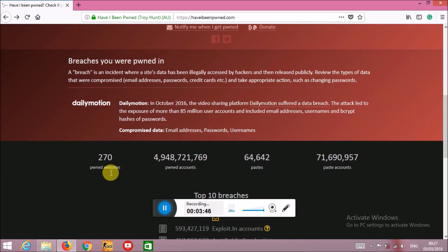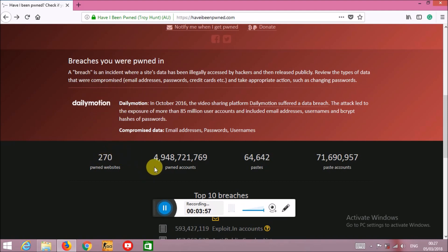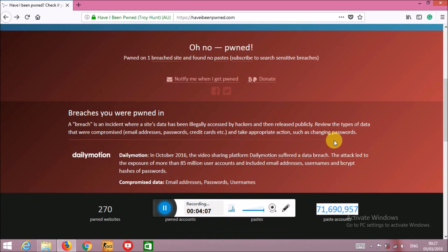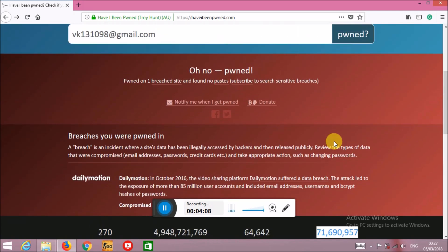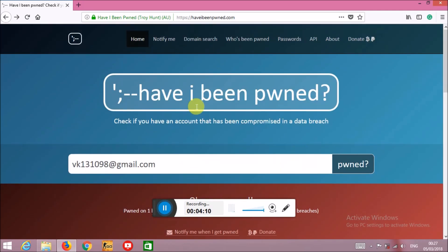You can see more than 272 websites till now that have been hacked, or you can say that this page can recognize. It's a very huge number. Then the total breaches are this much, and the account pastes - meaning pasted accounts or copied accounts - are that much.